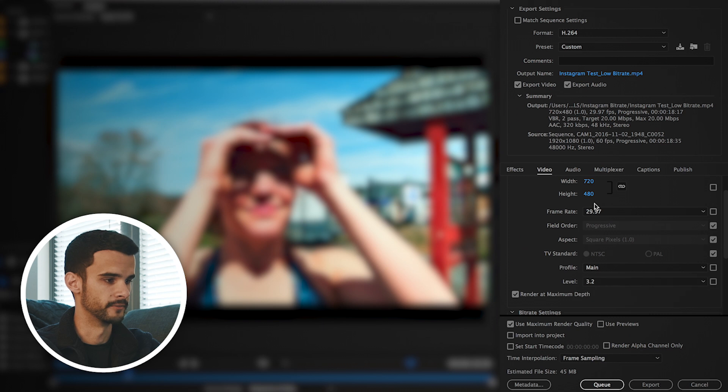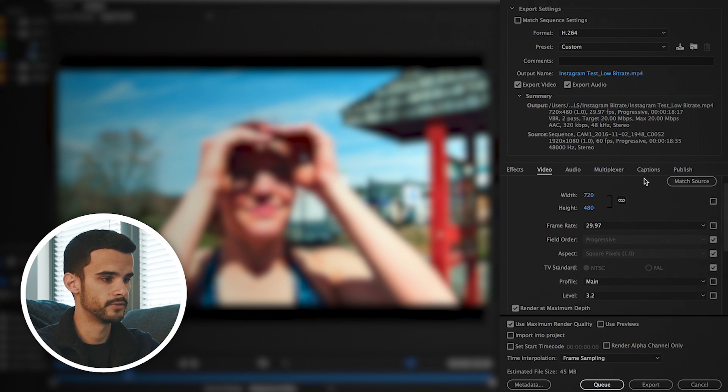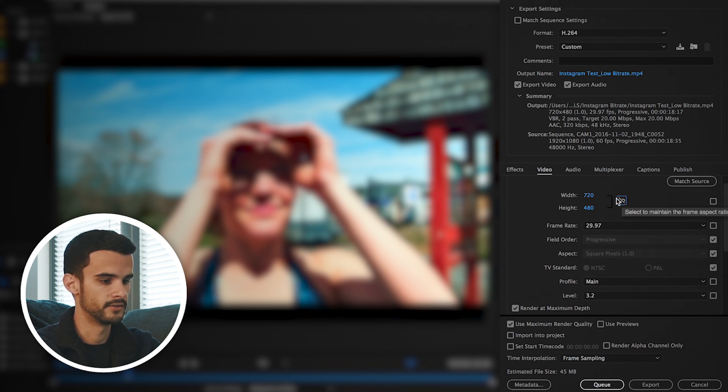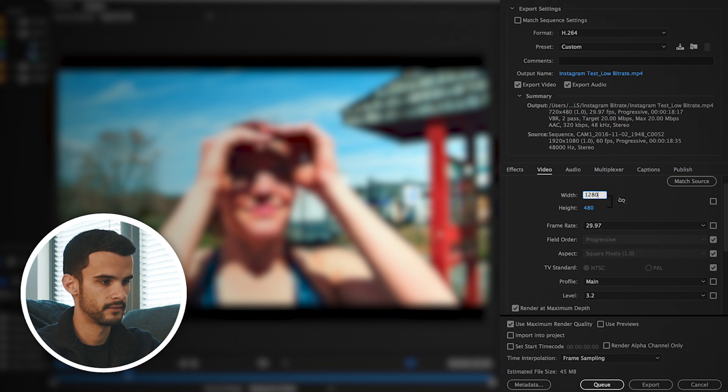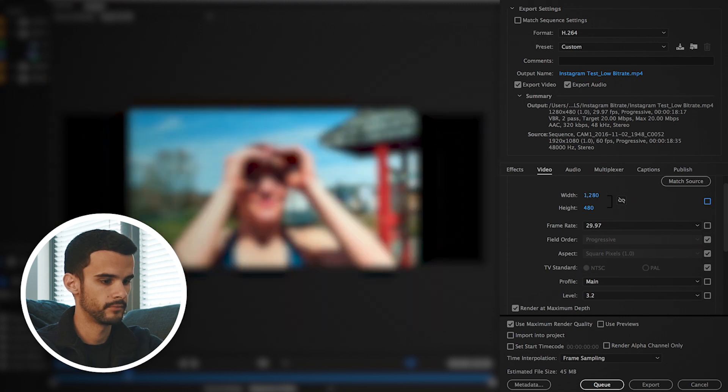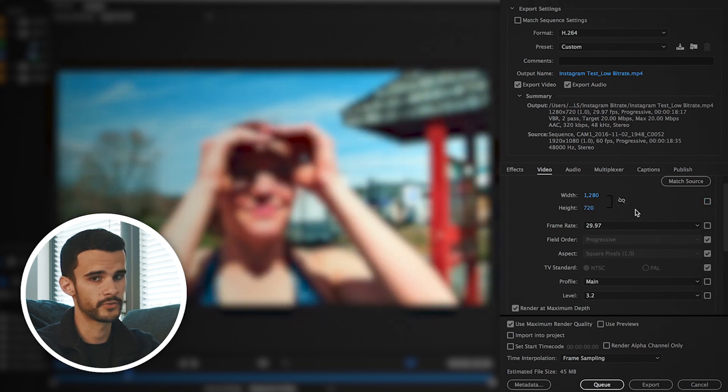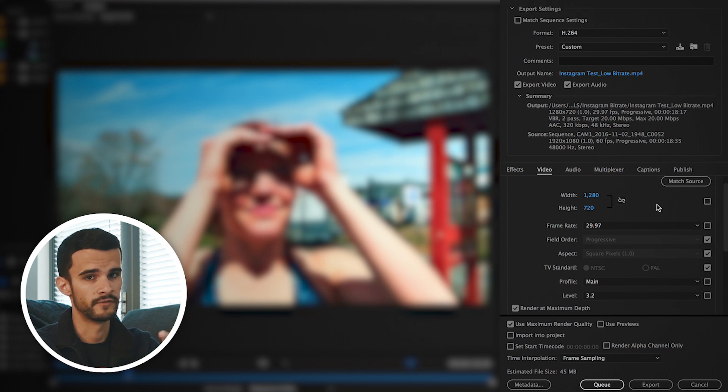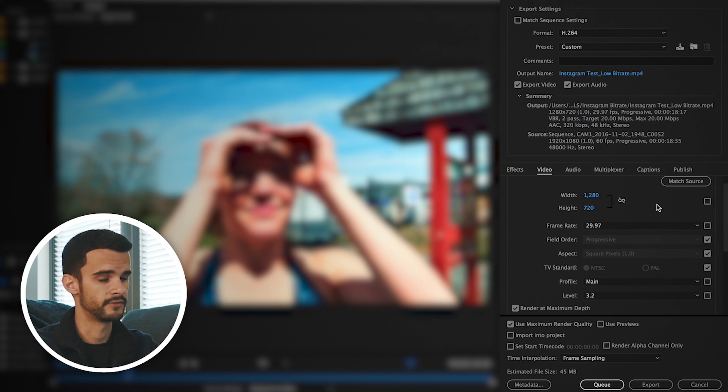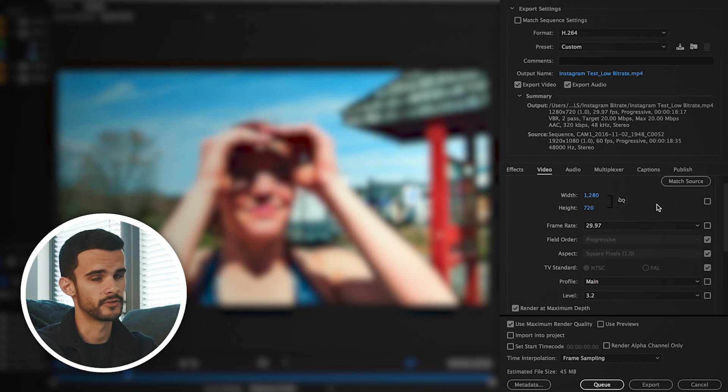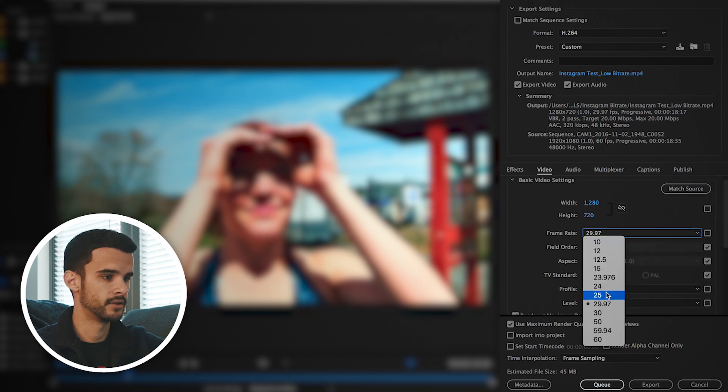Then you want to go up to the resolution tab, hit that unlock button and do 1280 by 720p. You want to do this regardless of what your actual source video file resolution is. So if you got a 4K file, you still want to do 1280 by 720p.